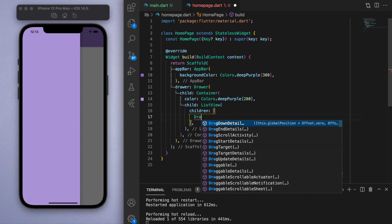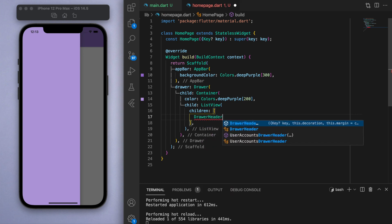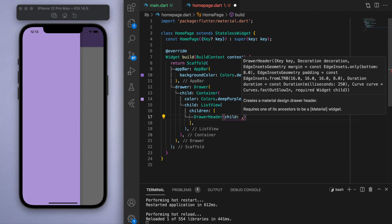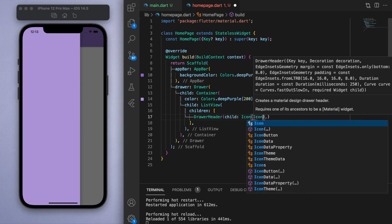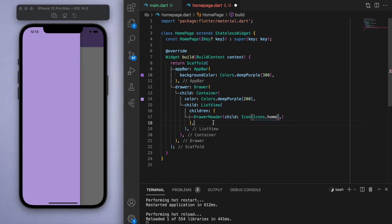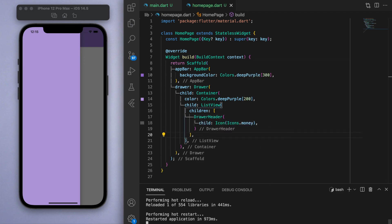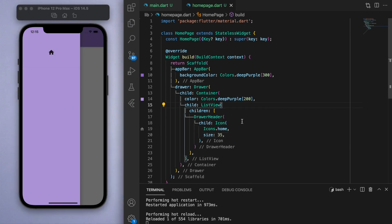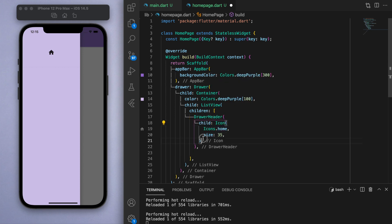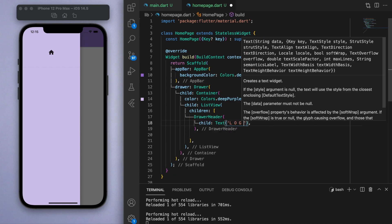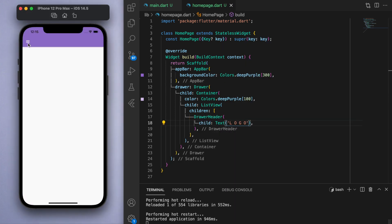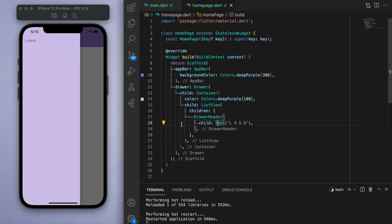Inside the ListView we can give some children to display. Again here you can put any widget you like, but a common one to use at the beginning is a drawer header. If I just show you here real quick, in the drawer header I'm just going to place a basic icon. So you have this top section where you can place an icon, which is most likely going to be the logo of the app.